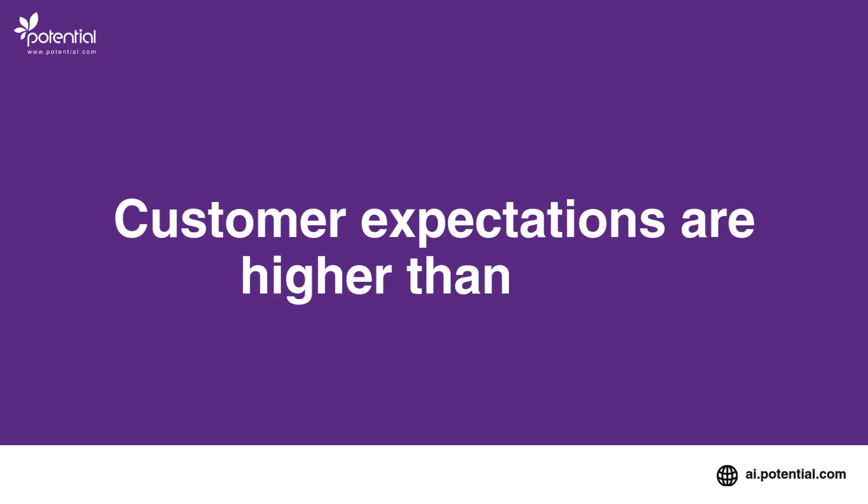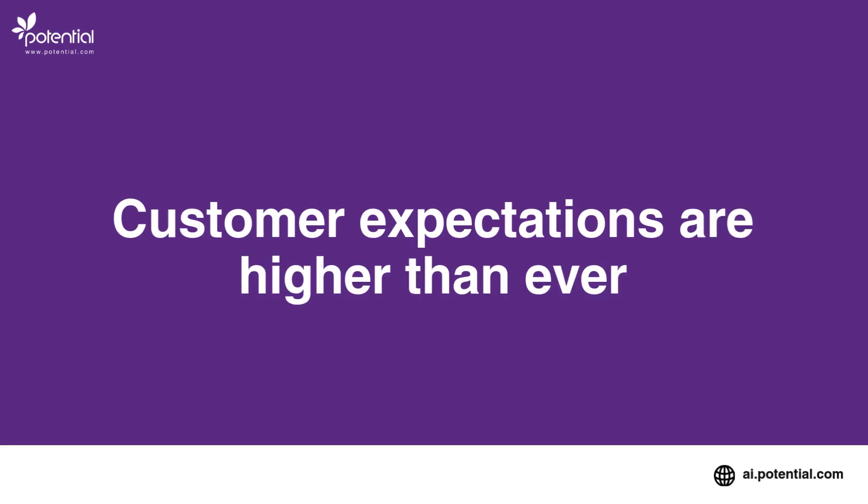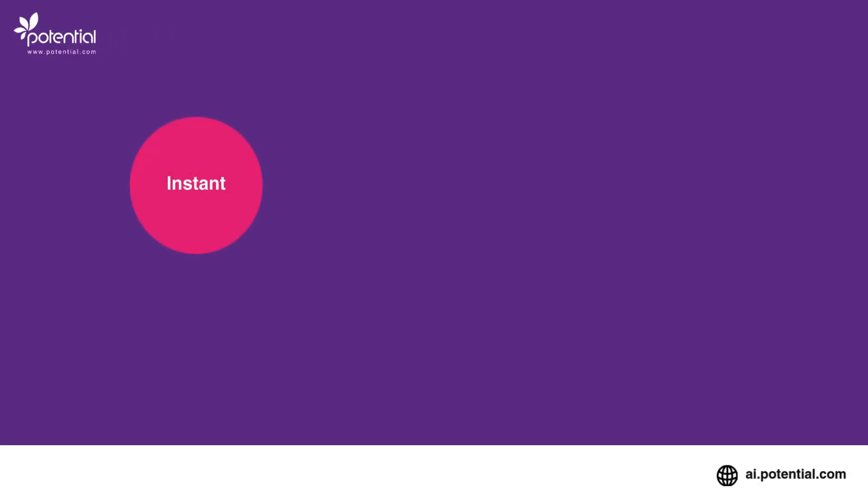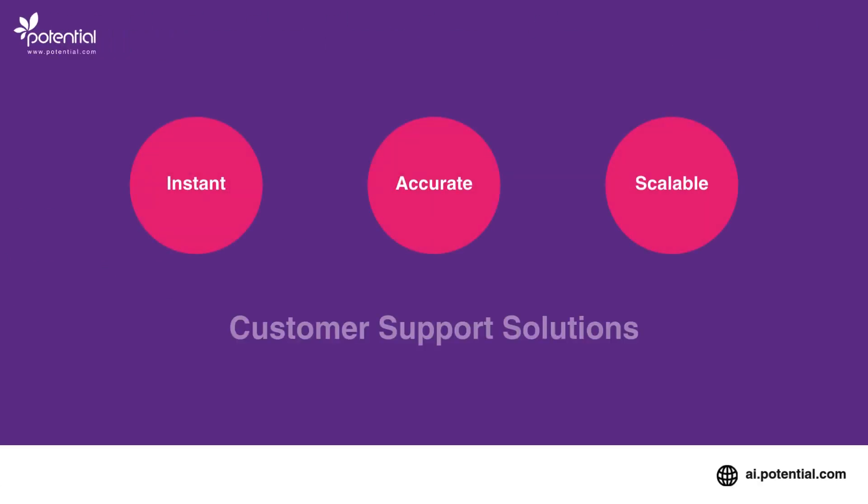In today's fast-paced world, customer expectations are higher than ever. Businesses need instant, accurate, and scalable customer support solutions to meet these demands.